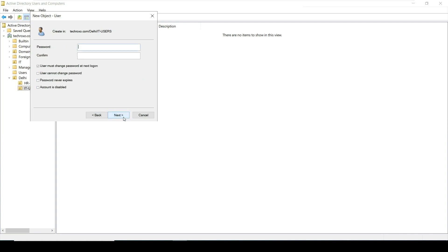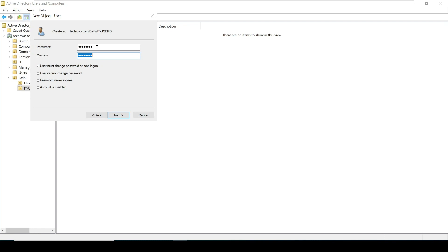Type any strong password. The option 'User must change password at next logon' means we can create a number of users with a common password, and the first time this user tries to log on, they will be asked to change their password.